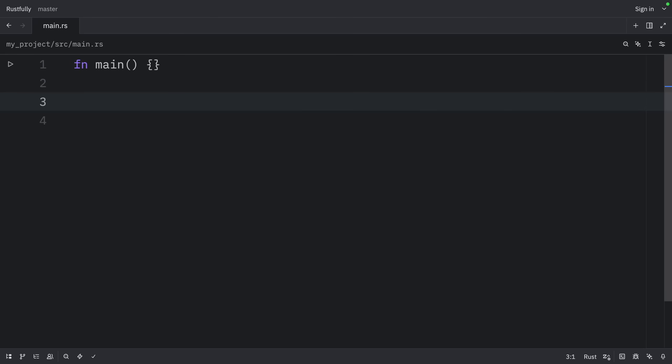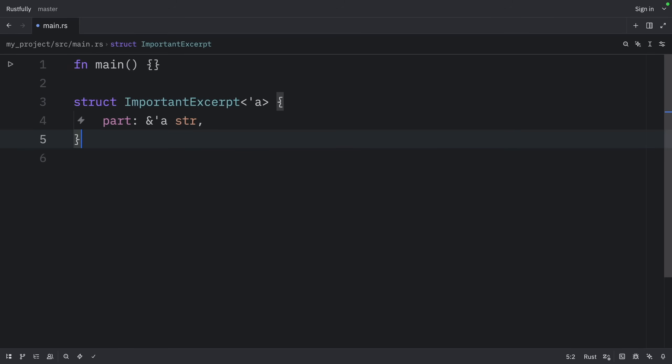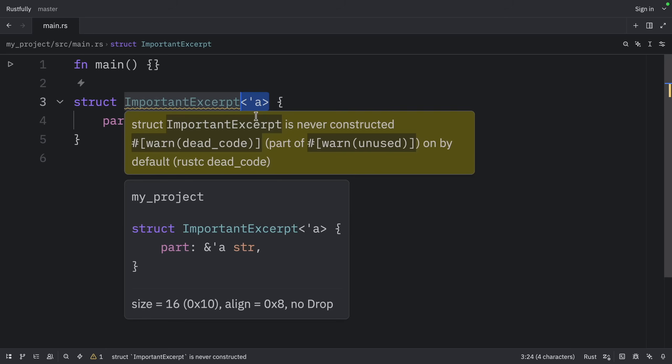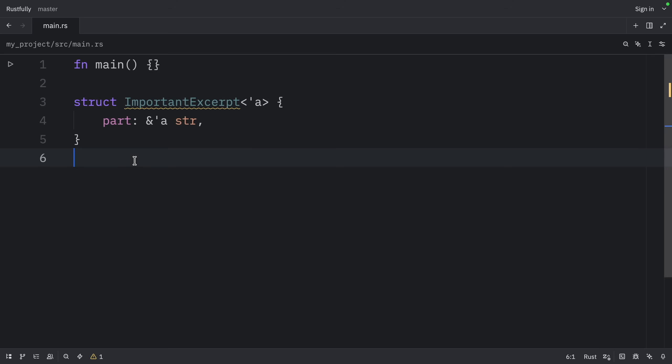Lifetime names for struct fields always need to be declared after the impl keyword and then used after the struct's name because those lifetimes are part of the struct's type. So let's go back to our important excerpt example. As you can see, here we define the lifetime annotation and we attach it to the part.